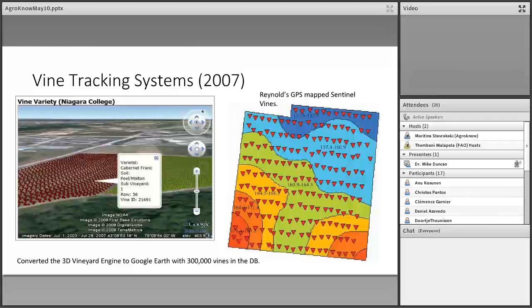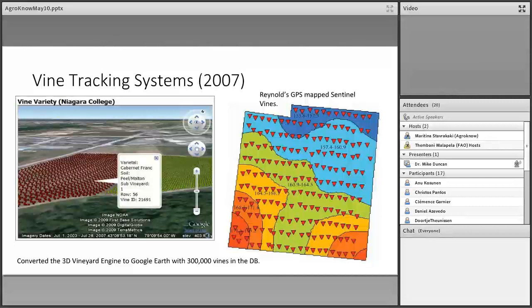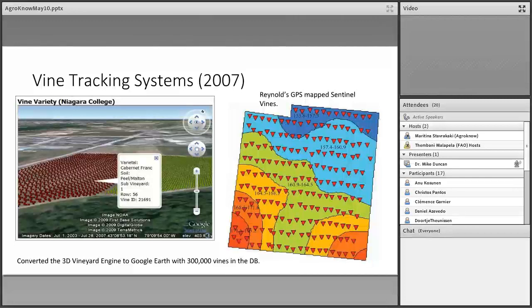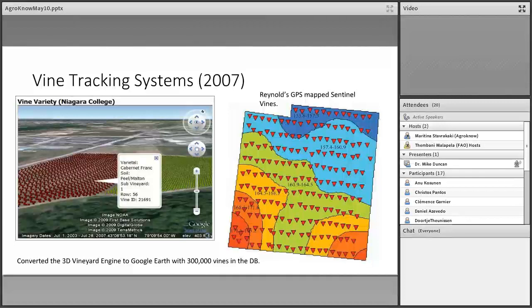Later on, we moved into Google Earth. I think everybody did around that time, because the Google Earth tools were just fantastic. By that point, we had about 300,000 vines that we had linked up in the database. Here you can see an example shot from one of the views of our own vineyard in the back. That little gray blob off to the right of center, just above the pop-up window, is actually our Niagara College, Niagara on the Lake campus.